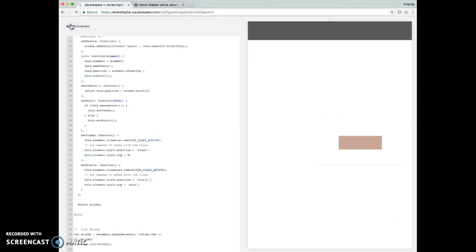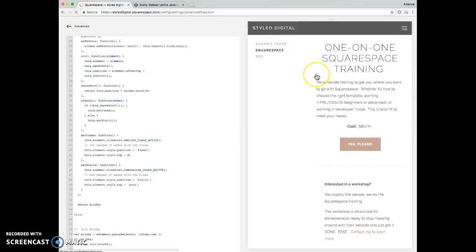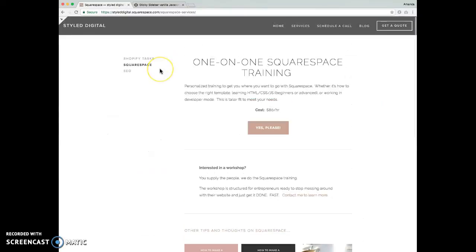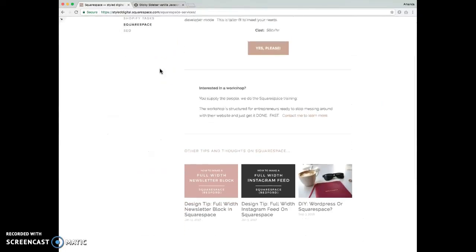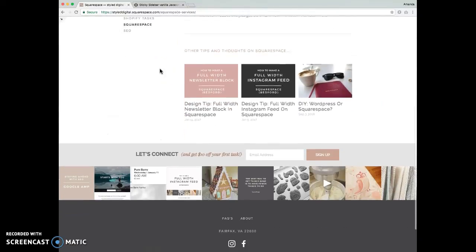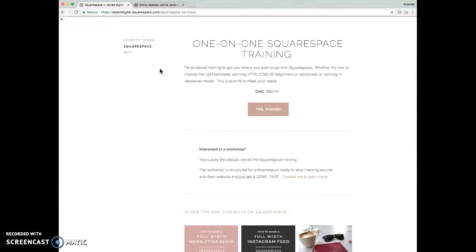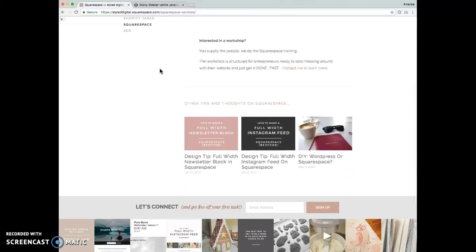I'm going to save that. All right. If we go up here, we'll see that this now sticks to the top.